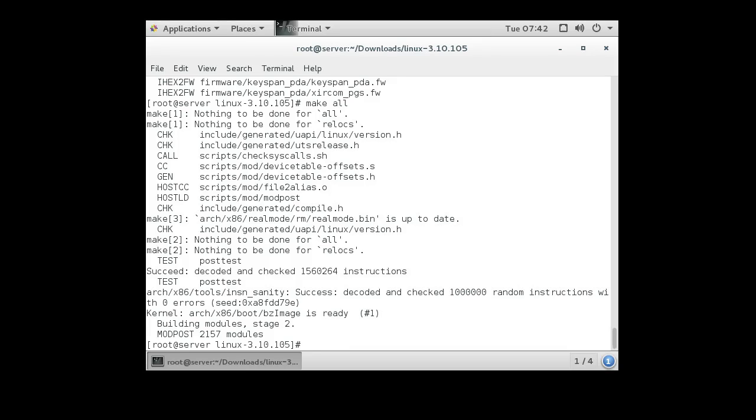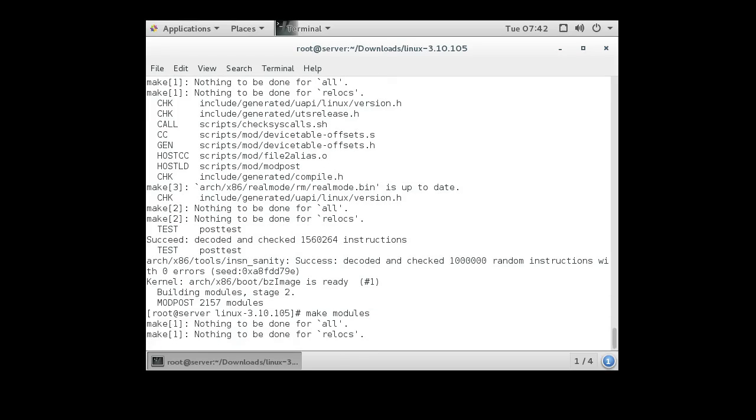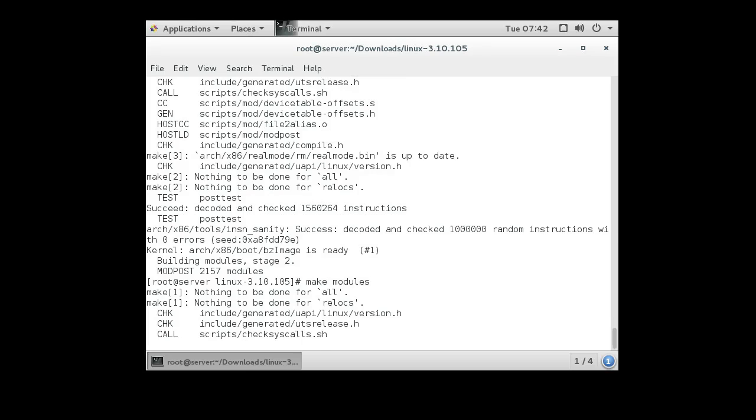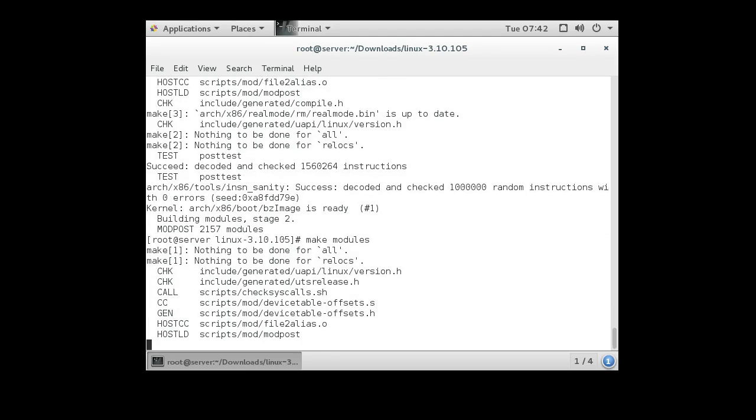Because when the kernel boots up, anything that was made as a module will need to be loaded if it needs to be used. Now let's build the modules. Making modules takes much less time than building the kernel. So instead of being a 20 minute to two, three hour time, this is going to probably take less than five minutes.